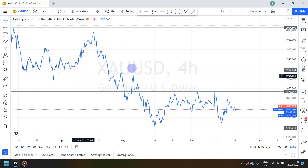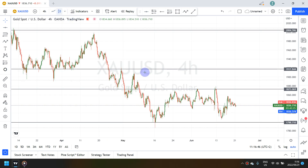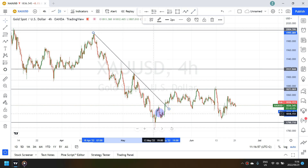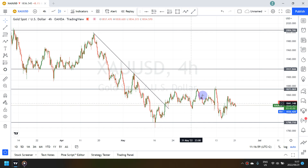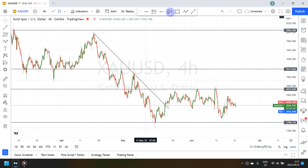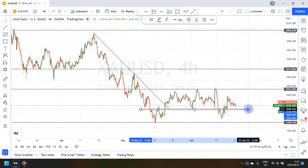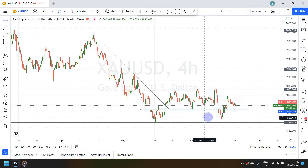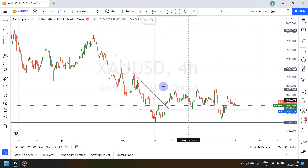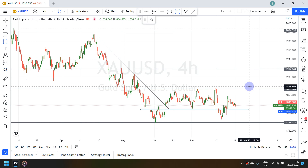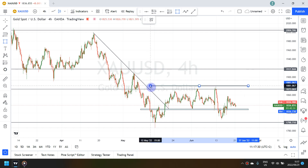Switching back to candlesticks now that I have my four key levels, what I see is that the market was in a bearish trend, it broke out and is now consolidating. There's a support zone that I want to cater for, and there's also a resistance zone that I want to cater for as well.